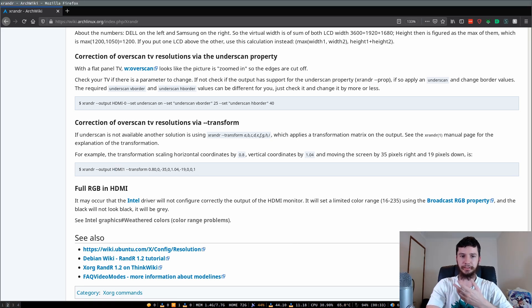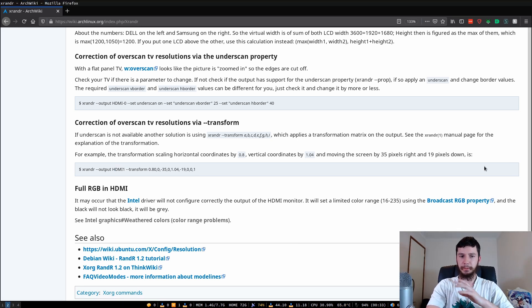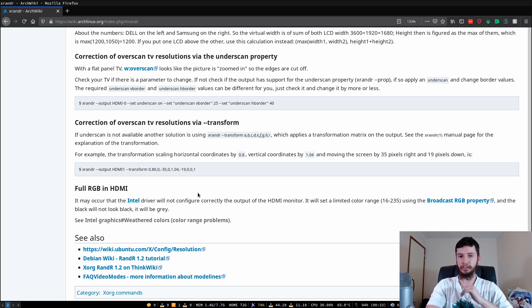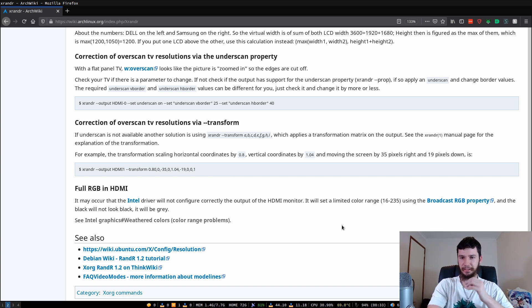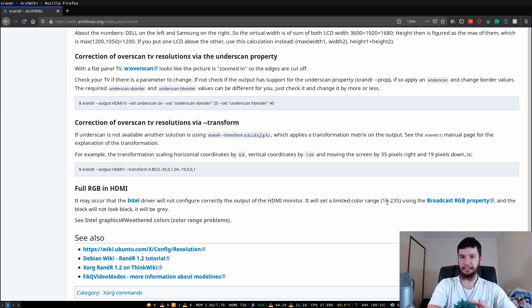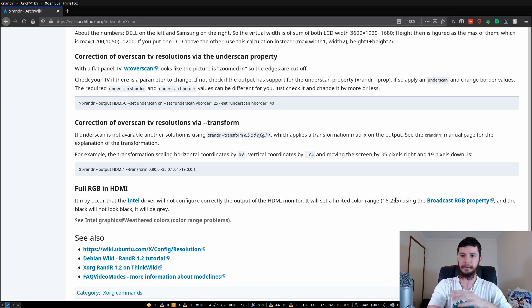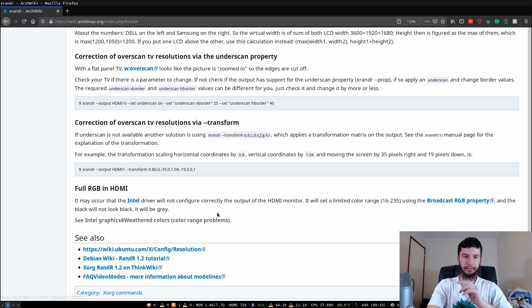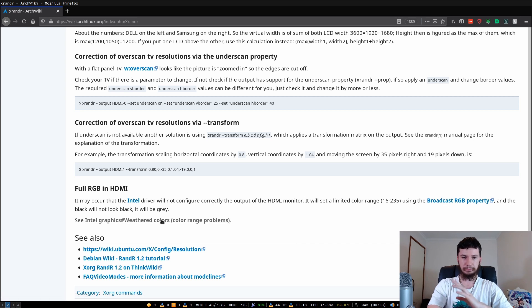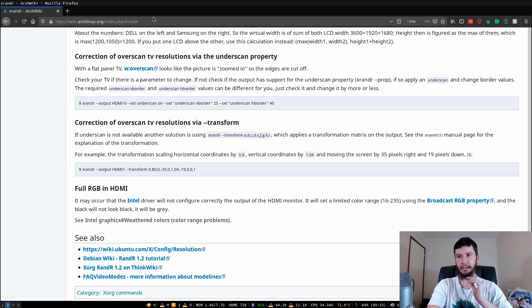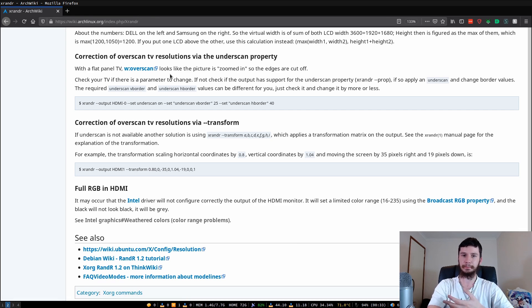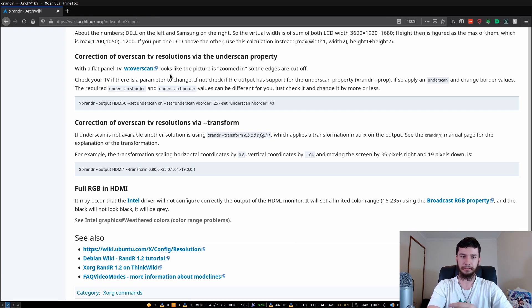I'm not experiencing this problem myself, but apparently sometimes the Intel drivers will not correctly output RGB colors to an HDMI monitor, and will only display in a range of 16 to 235 for some reason. I haven't run into this problem, but if you are, I will leave this page in the description down below so you can come and check it out. I'll also leave the xrander arch wiki page if you want to actually see more about xrander.